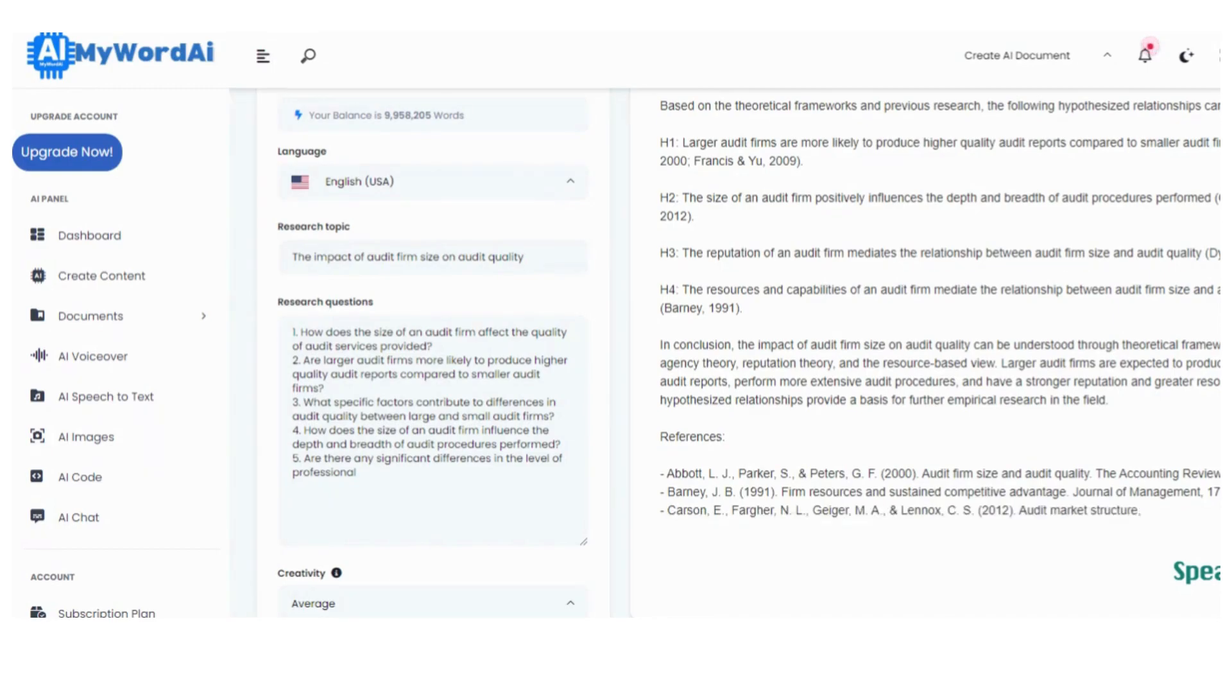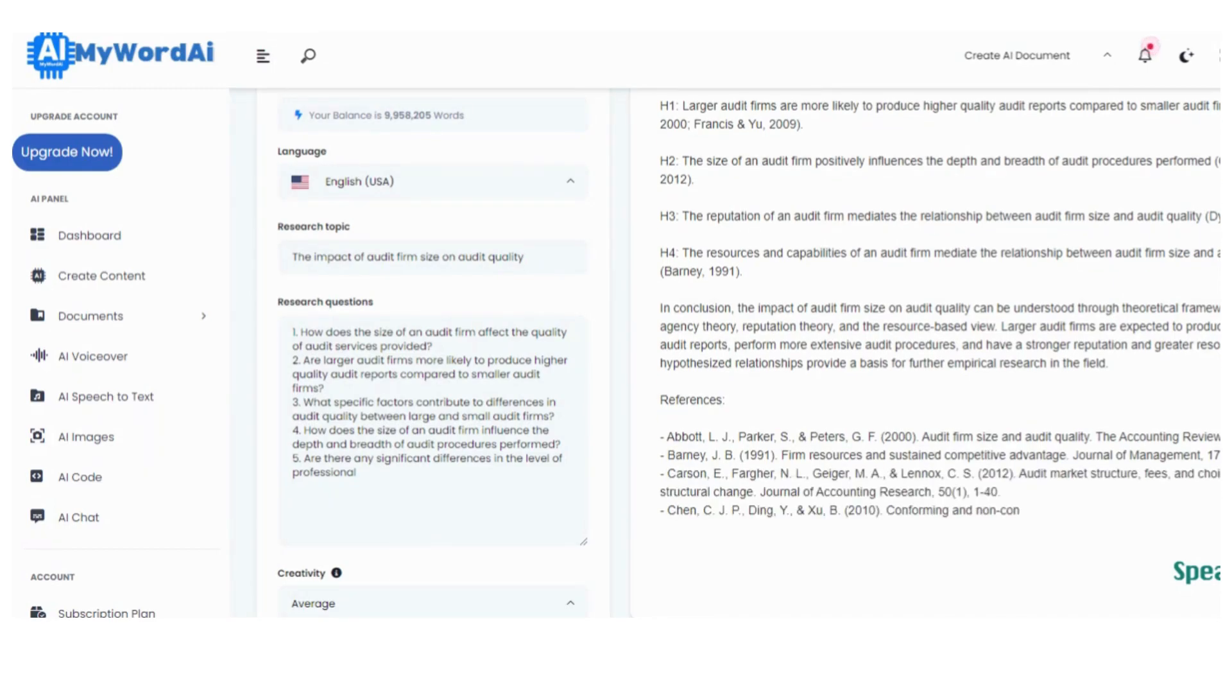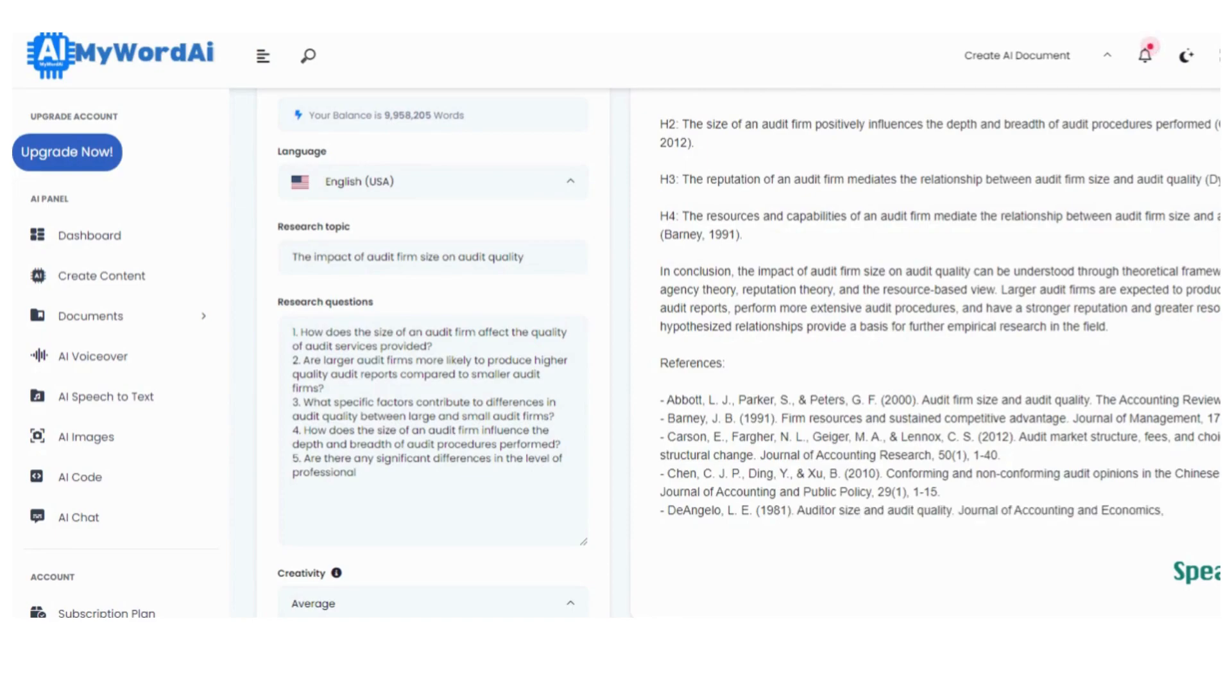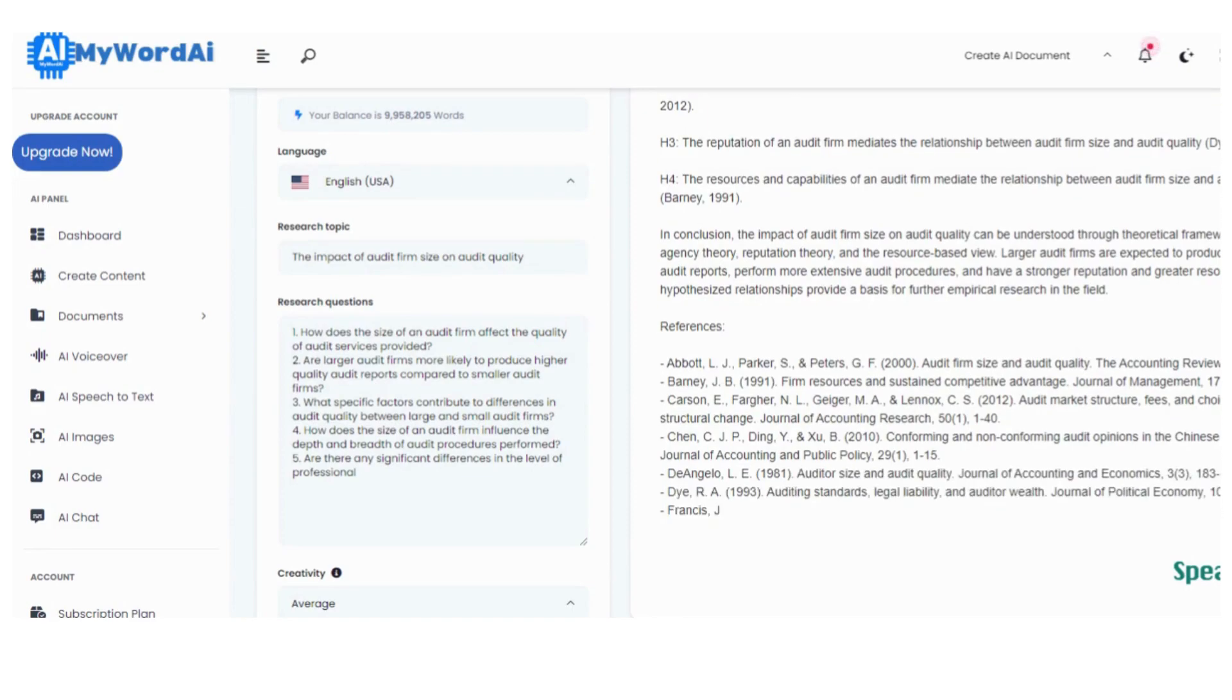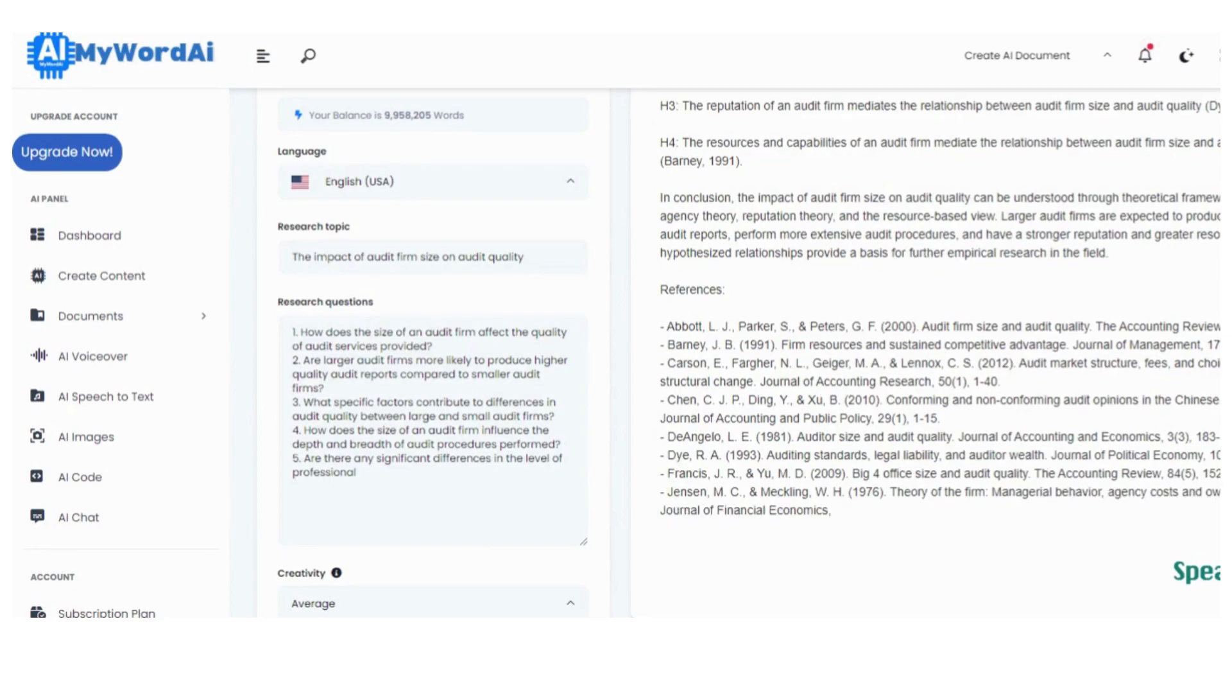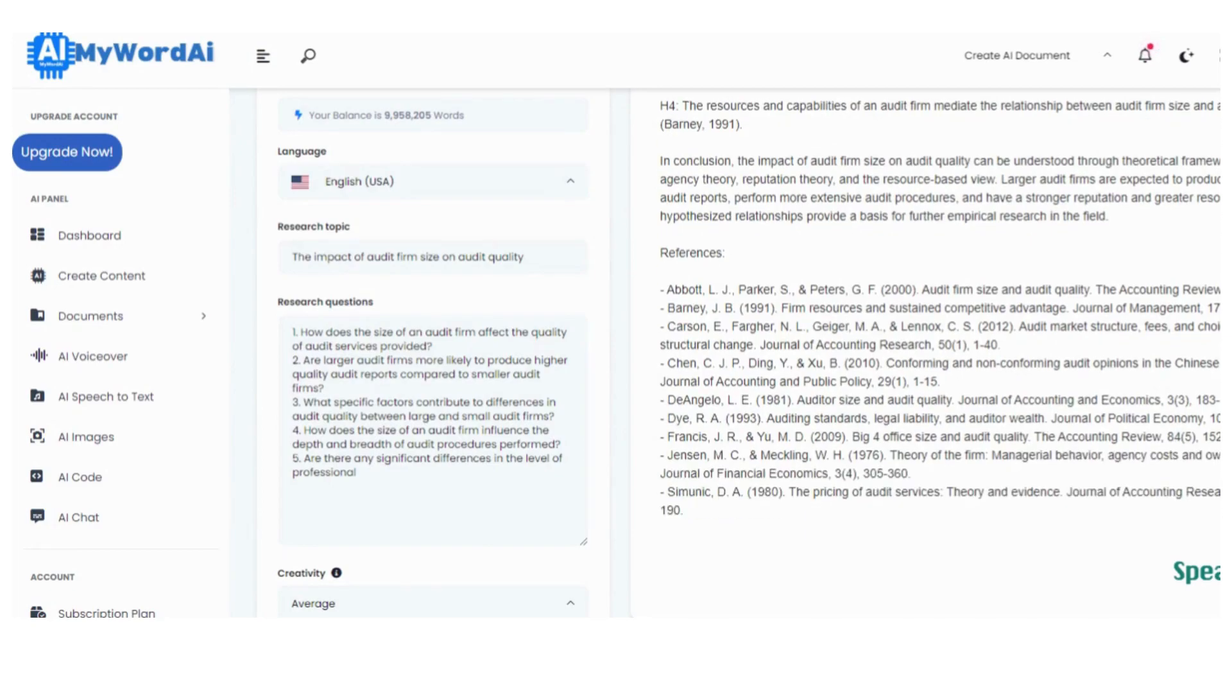So, there you have it. With MyWordAI by your side, writing a conceptual framework has never been easier. We are here to make your research journey smoother, more efficient, and, dare I say, enjoyable.